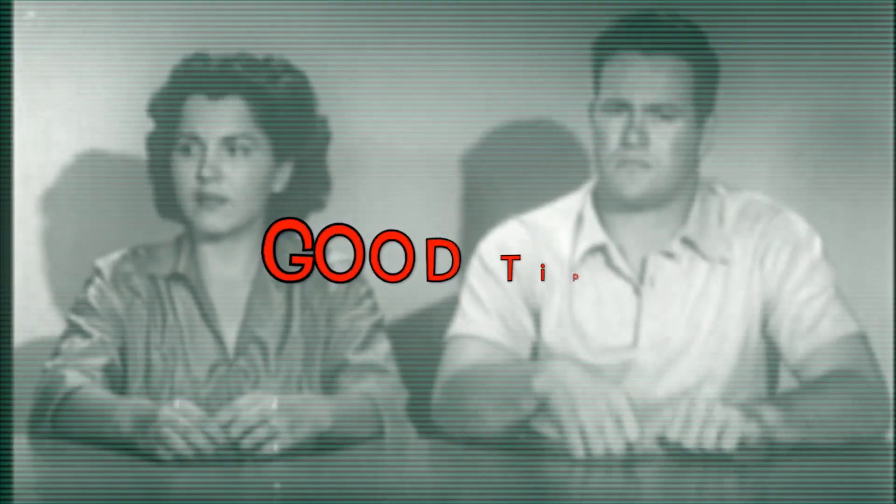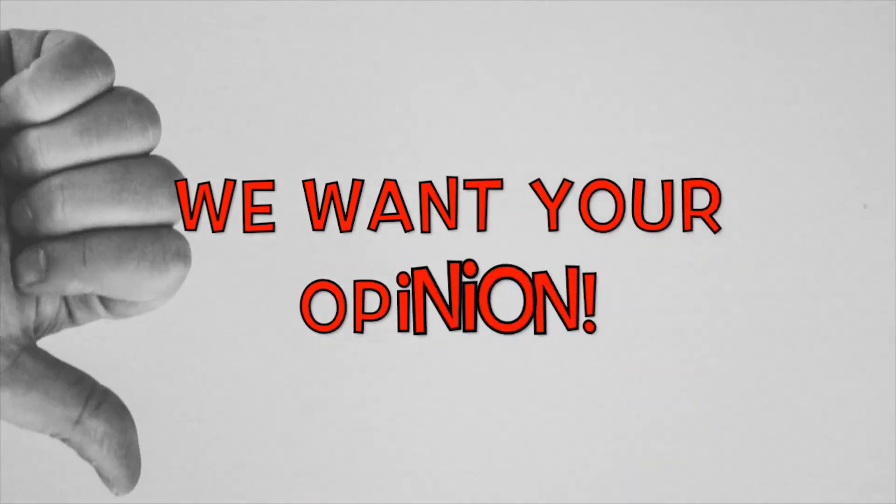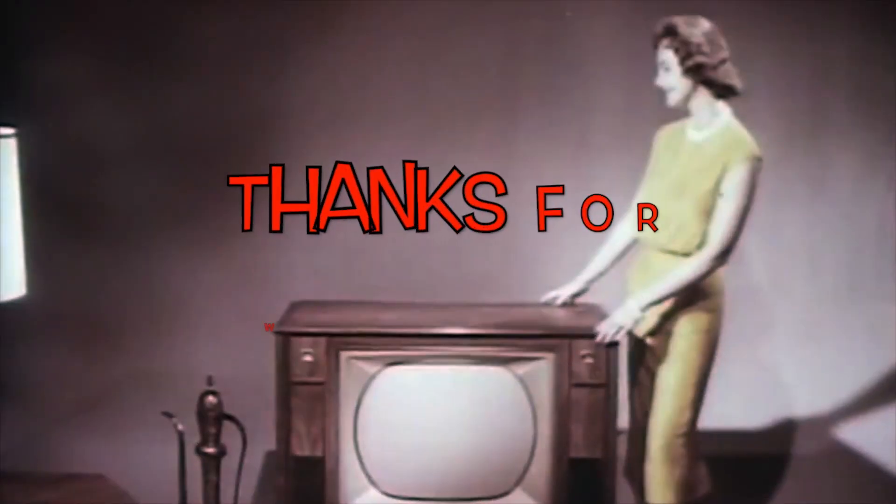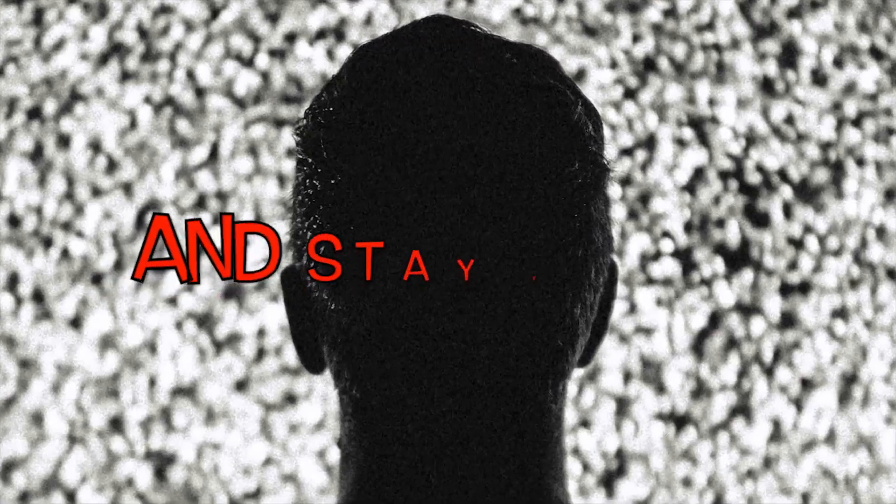Was that a good tip? Certainly would be worth a try. We want your opinion. Thanks for watching and stay tuned.